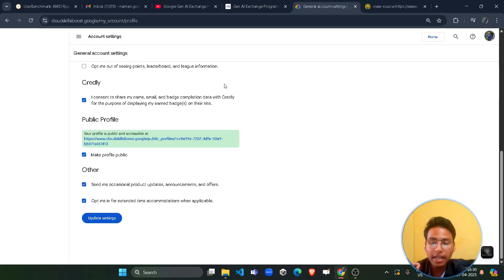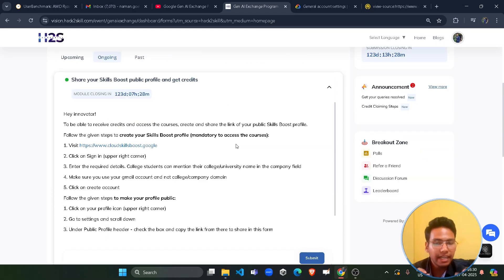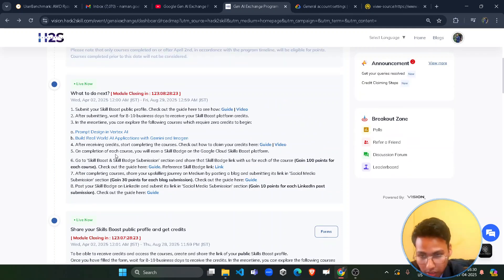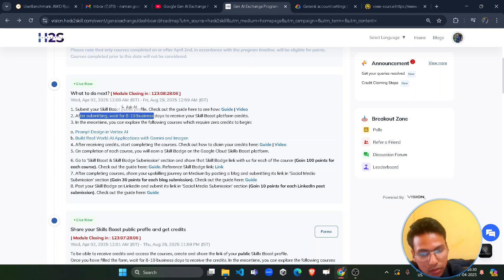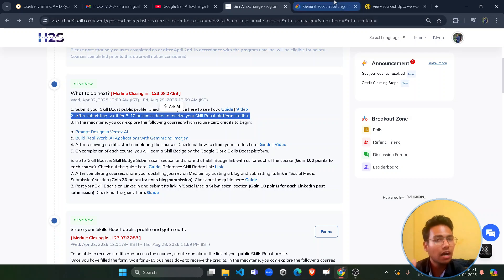If you are a first-time user, it won't be showing any URL because the profile is private by default. You have to make it public by clicking the checkbox. After that, you will see a URL — copy it carefully without any extra spacing. Come back to the form, paste it, enter your email ID, and click Submit. Make sure you never uncheck that checkbox again after submitting. Within 8 to 10 days you will receive credits in your account.